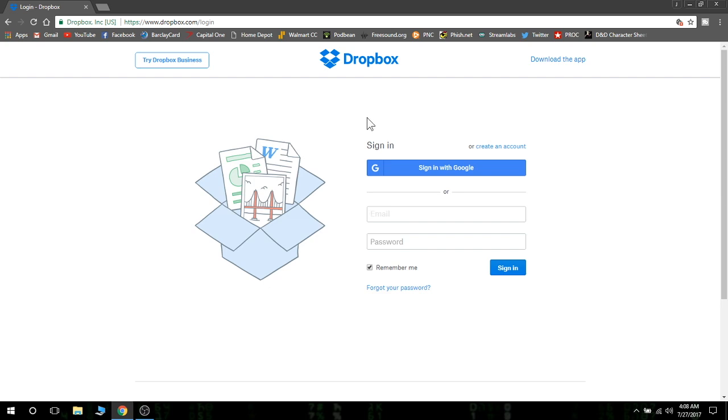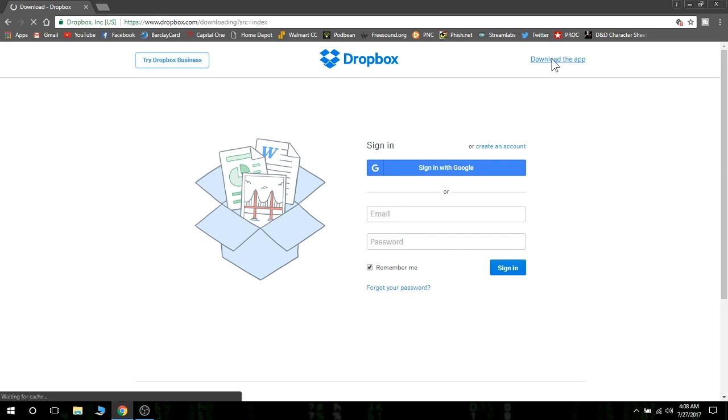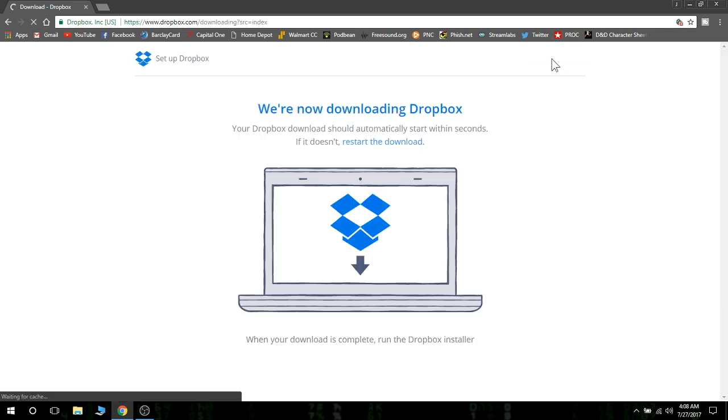First thing to do is just Google Dropbox, and it'll bring you to the Dropbox site here. This is the login page. You want to download the app. And this is Windows 10, by the way. This is what you want to do with Windows 10.